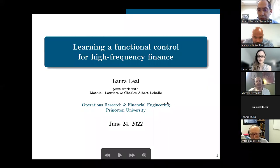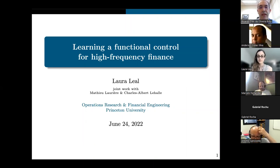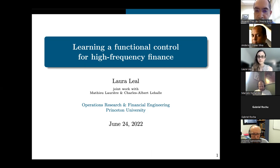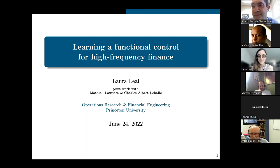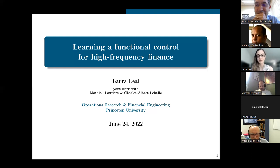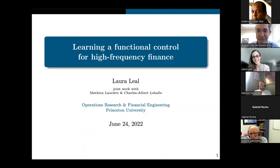Today we have the pleasure to have Laura Leal from Goldman Sachs and Princeton University presenting Learning and Functional Control for High Frequency Finance. Thank you so much, Ricardo. First of all, thank you for welcoming me here to the seminar. I do have a disclaimer to make: all this work was done in Princeton, not in Goldman. This was before I joined. All the data is research, academia data — not at all from Goldman, and the research is also not at all related to Goldman. Disclaimer made. Let's get started.